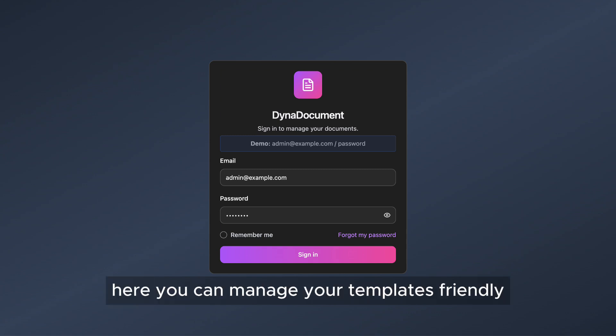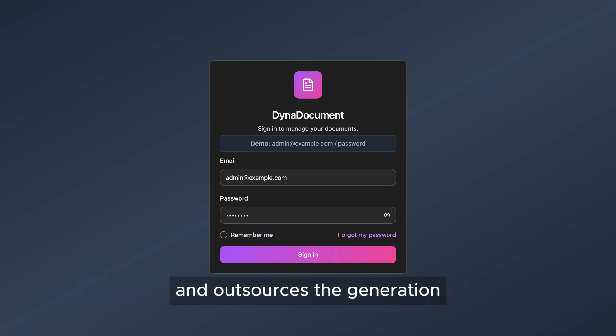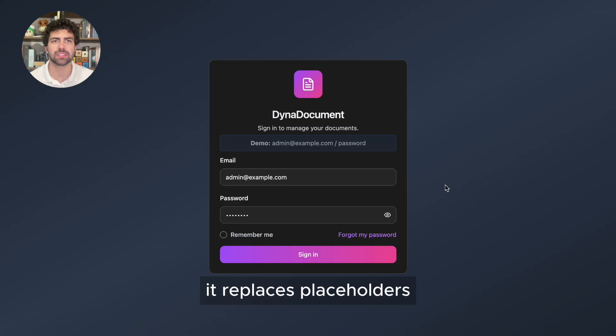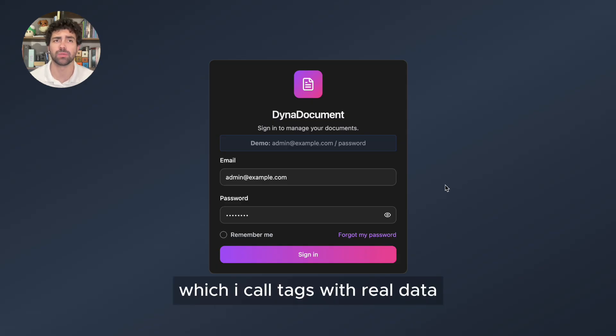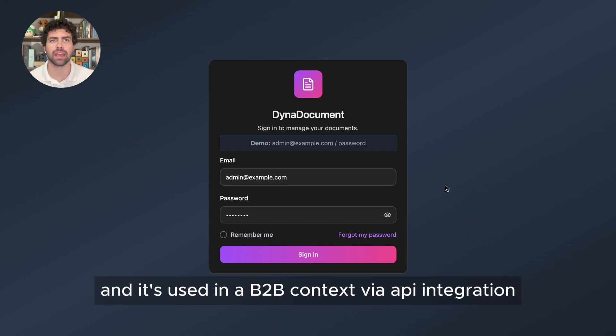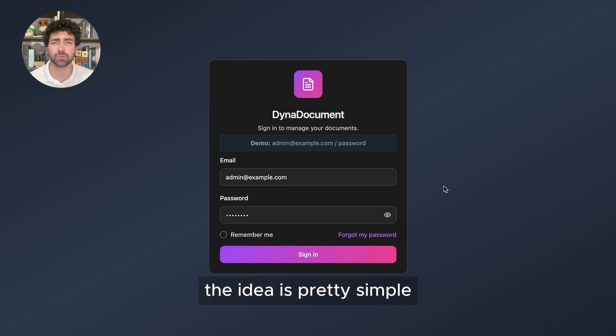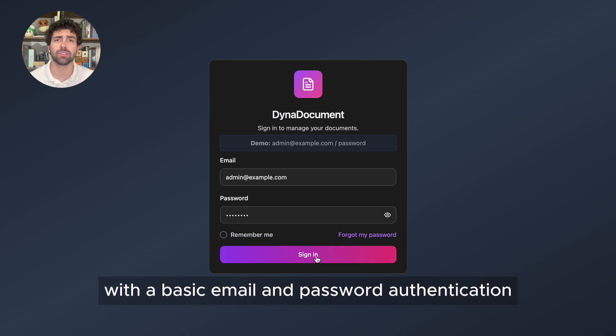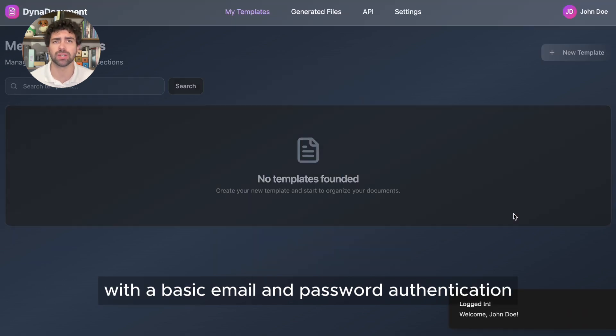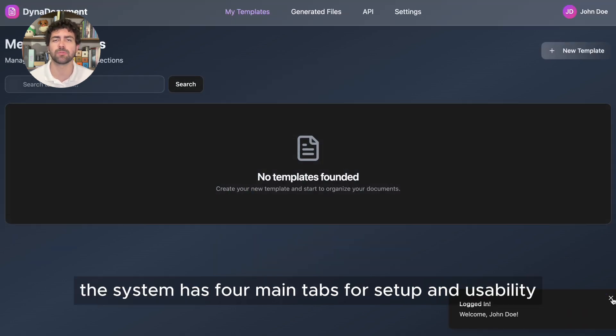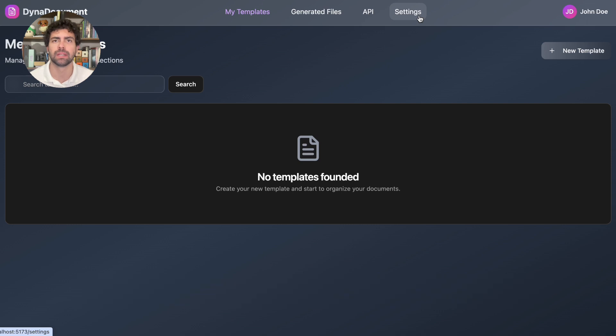Here, you can manage your templates friendly and outsource the generation. It replaces placeholders, which I call tags, with real data, and it's used in a B2B context via API integration. The idea is pretty simple. With a basic email and password authentication, the system has four main tabs for setup and usability.